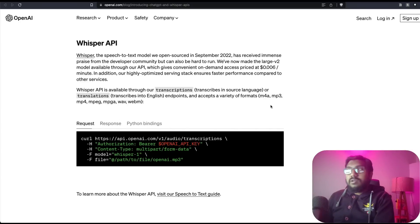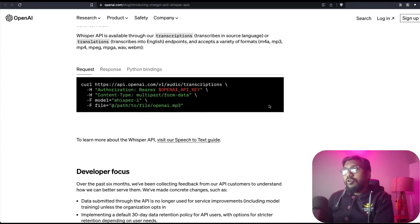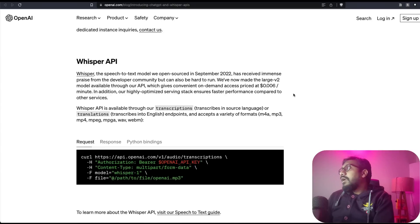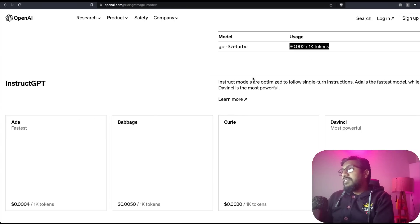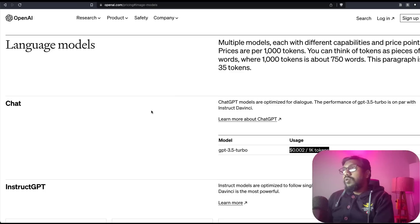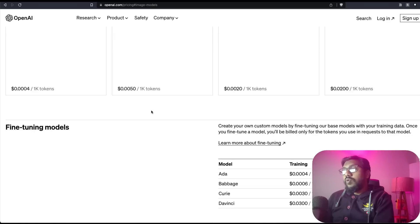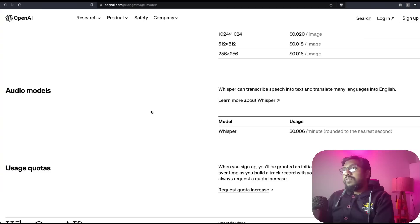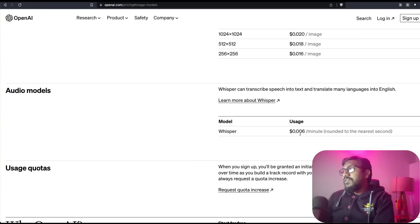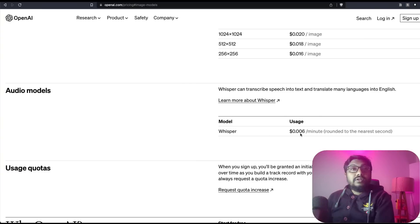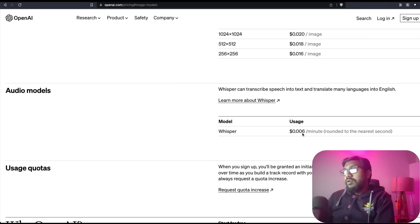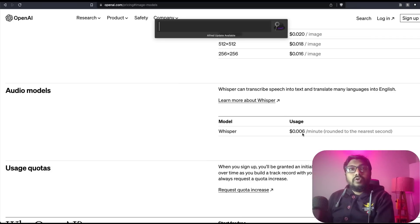It accepts a wide variety of formats, like most popular audio formats. Now looking at whisper pricing, let's look at whisper pricing. For one minute, the pricing is $0.006.